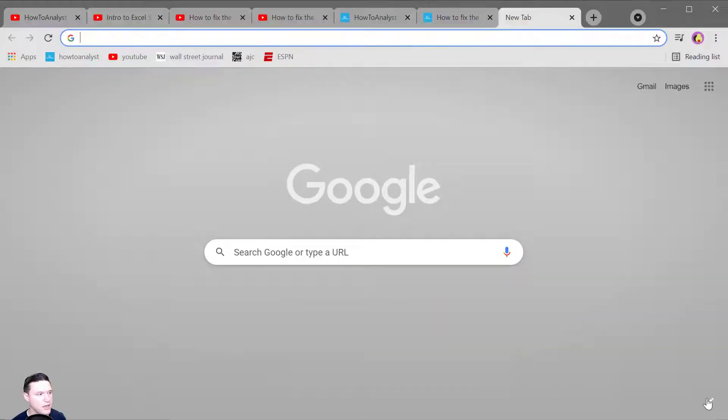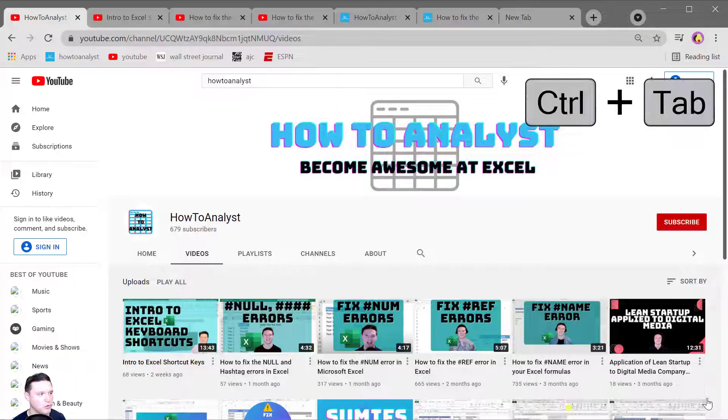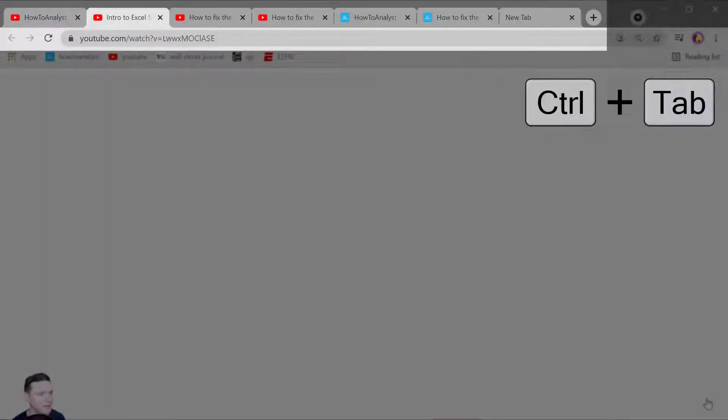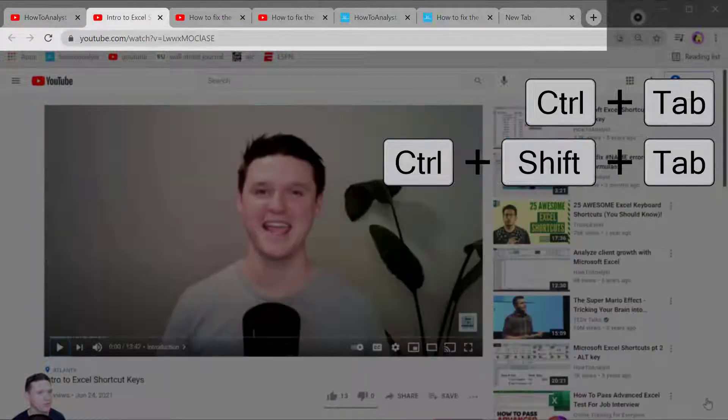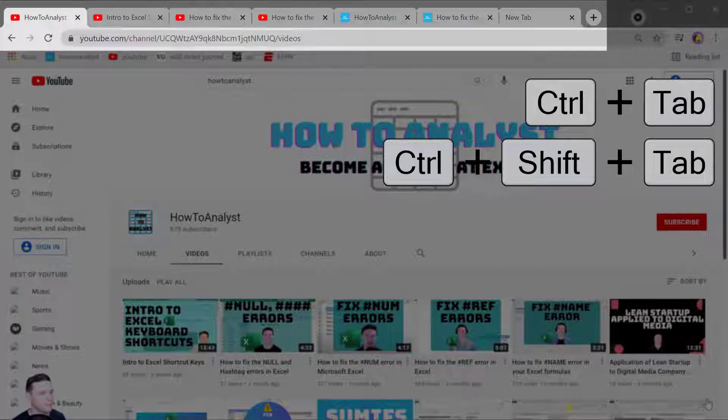To jump to the next open tab press Control Tab and jump to the previous tab press Control Shift Tab.